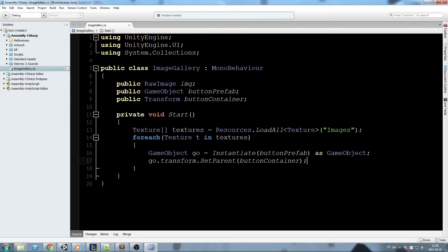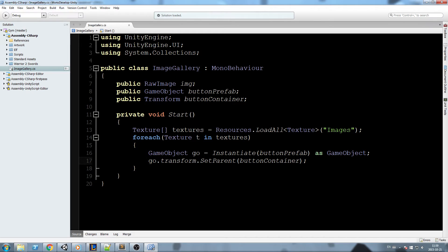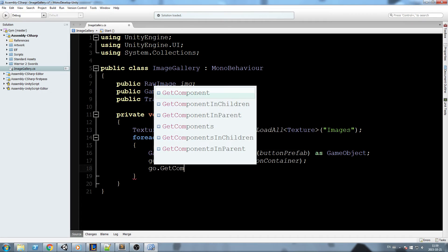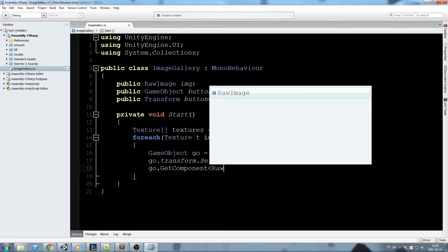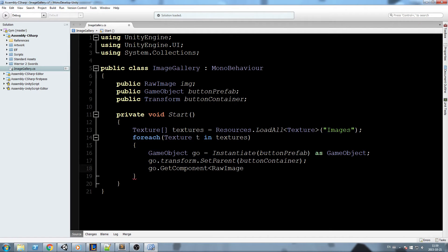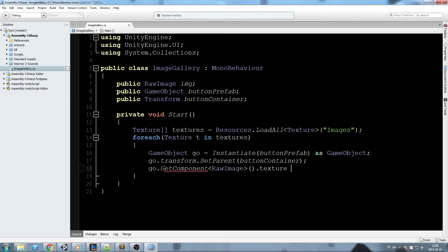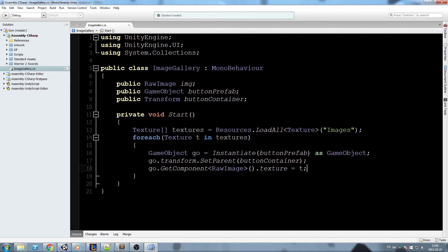And after that, since we're making an image gallery, what I'll do is I'll actually change the raw image of our button, and that is why I don't use an image and I use a raw image. Image works only for sprite and I don't want to turn my image into sprites just yet. So I'm going to use the raw image component inside our button to display a small thumbnail. So go.GetComponent RawImage.texture is now equal to t, which is directly the same texture we just loaded.